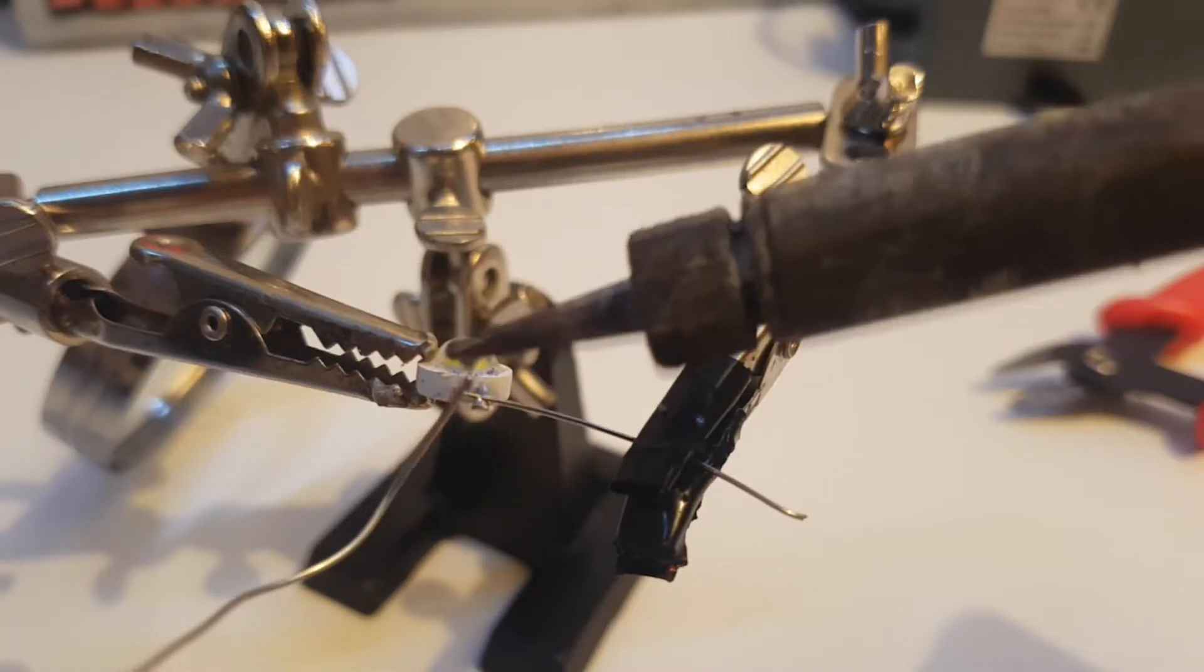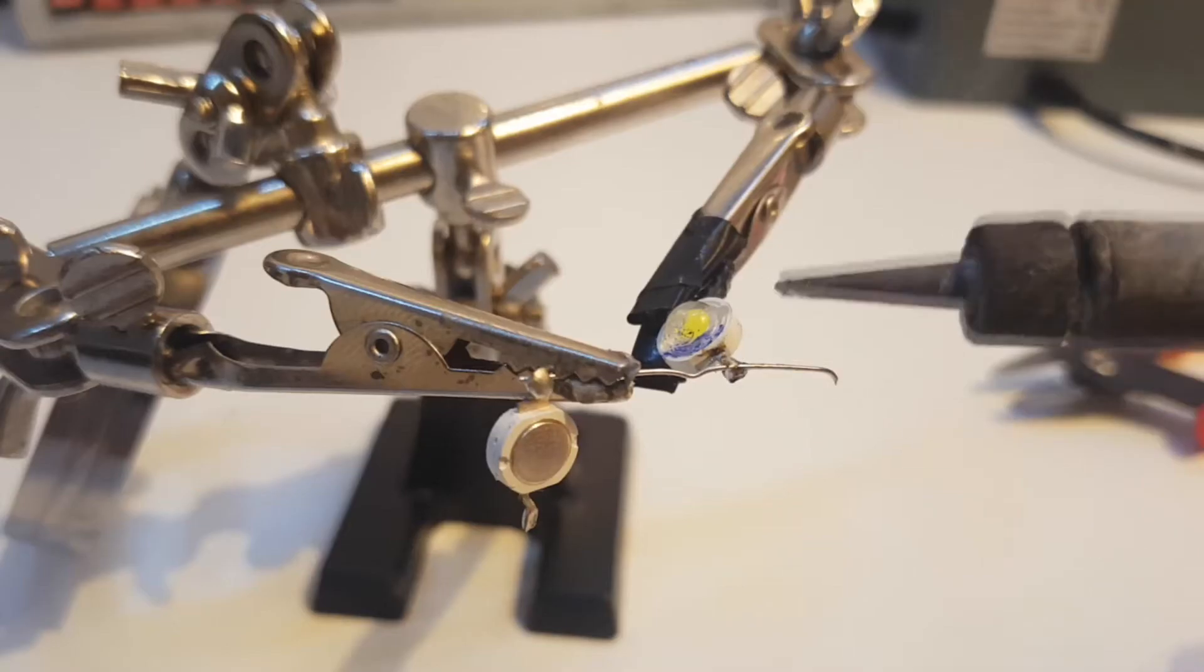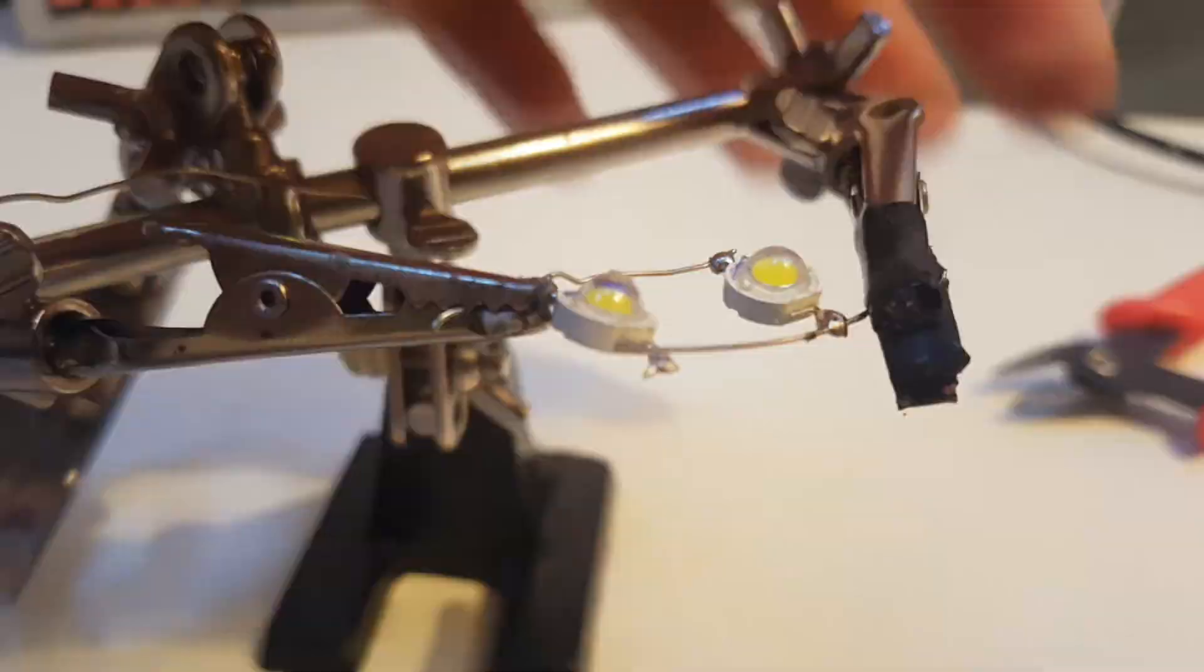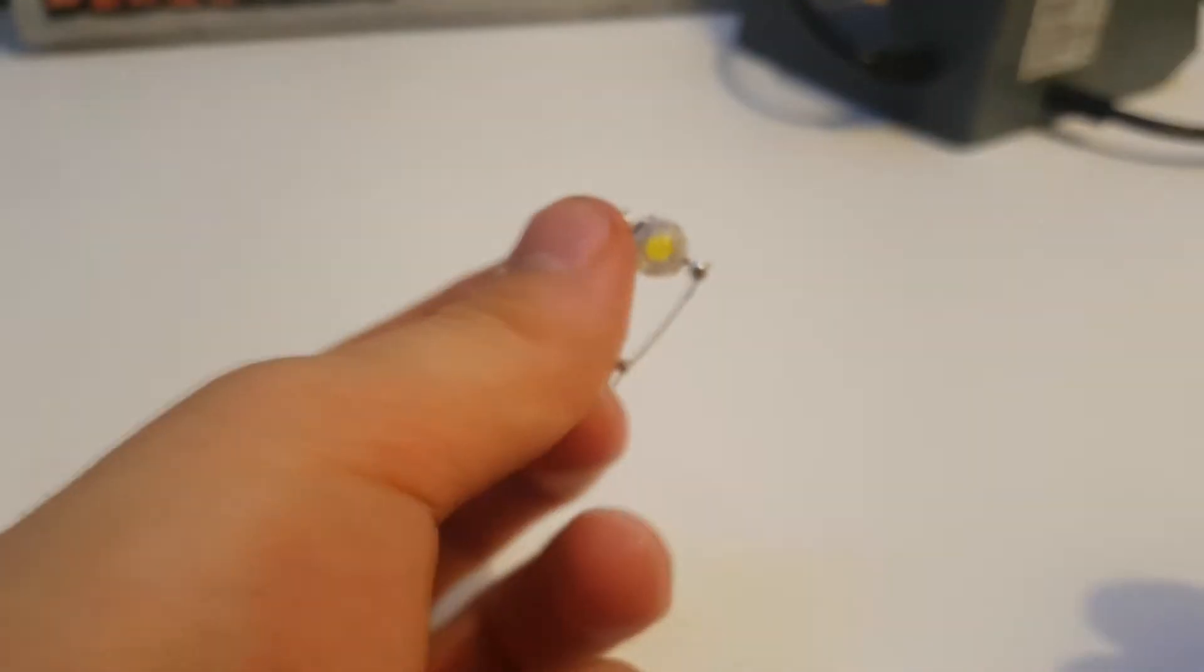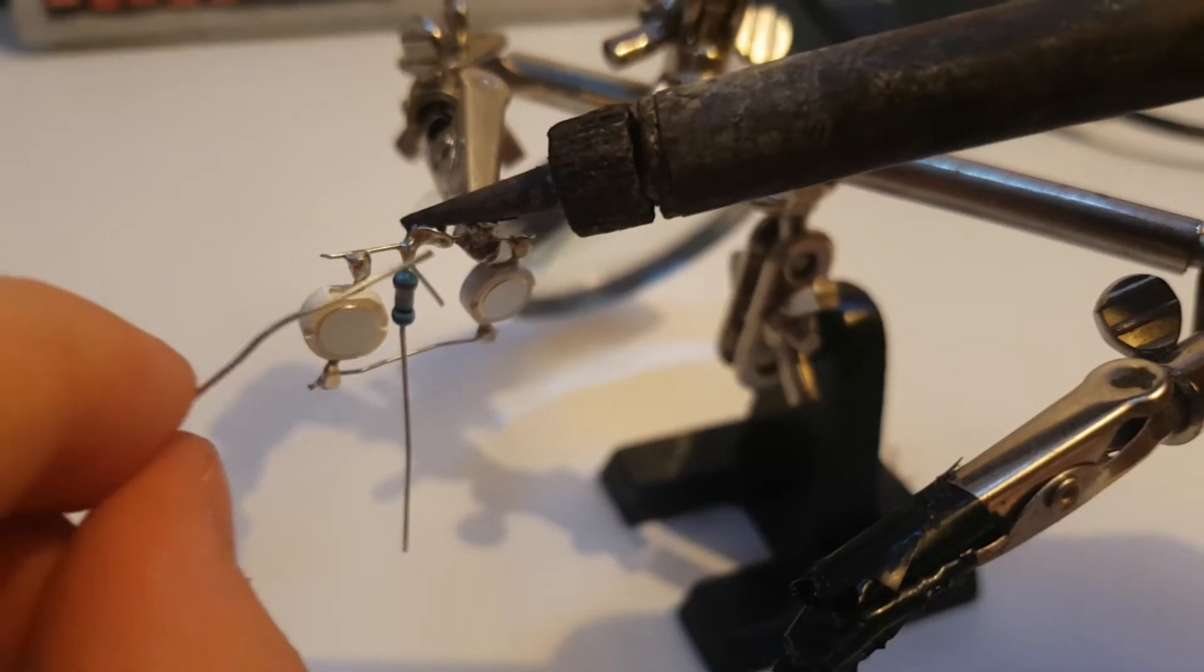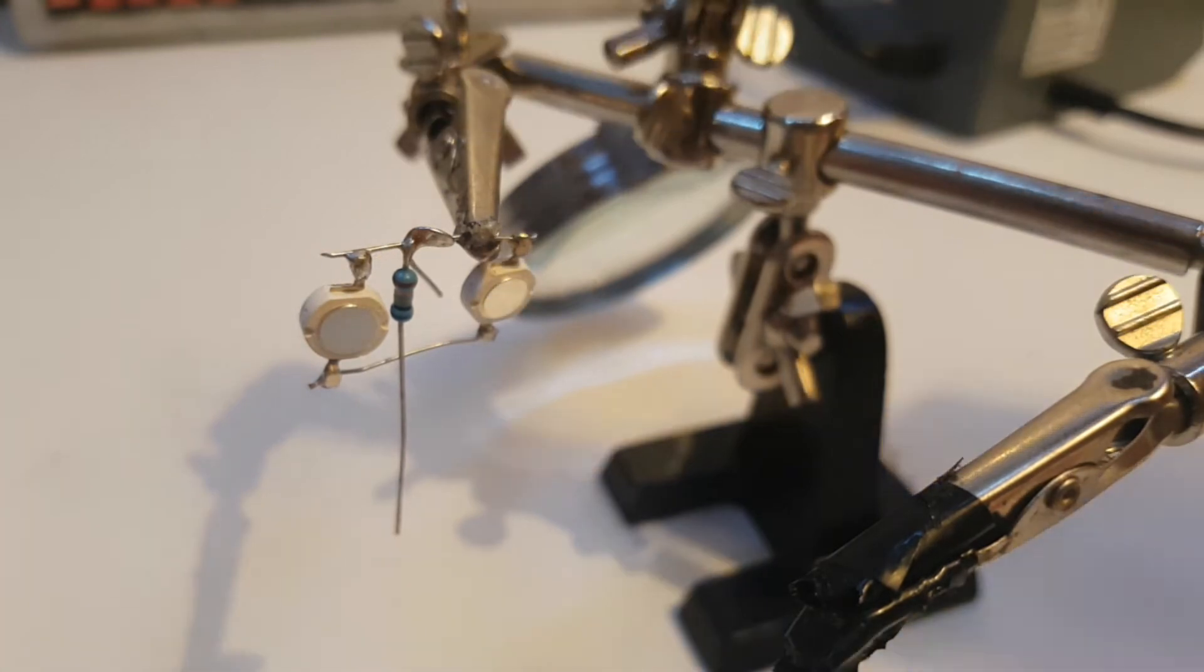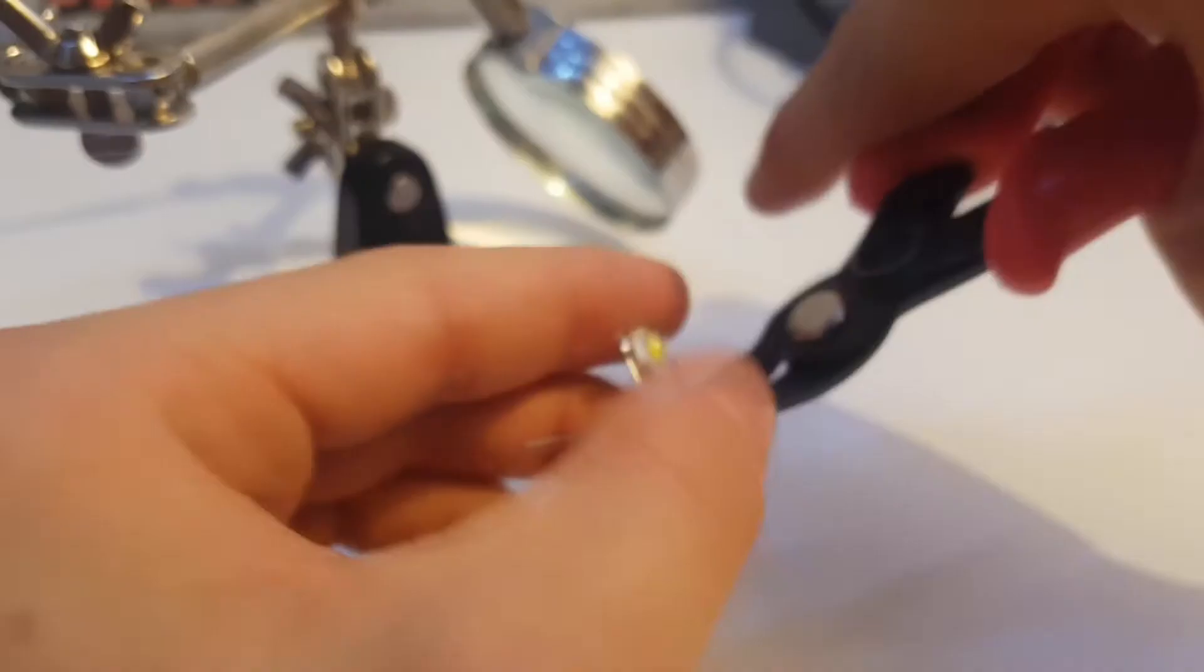Use these two wires to connect two of the LEDs in parallel. Solder a 62 ohm resistor to the common anode.